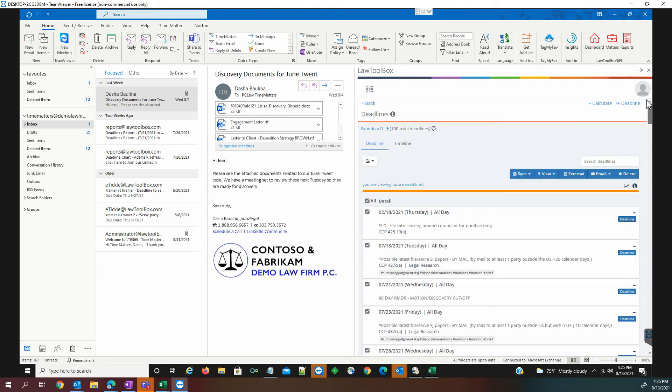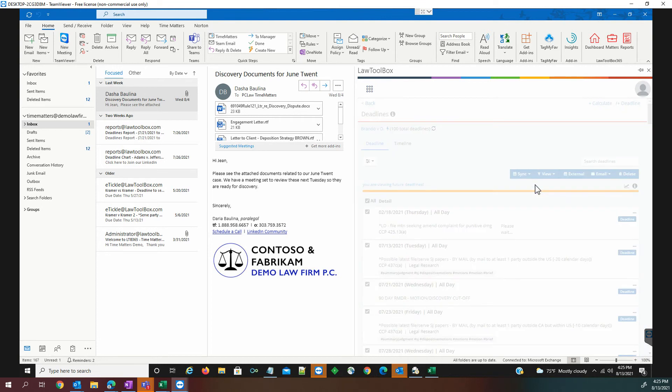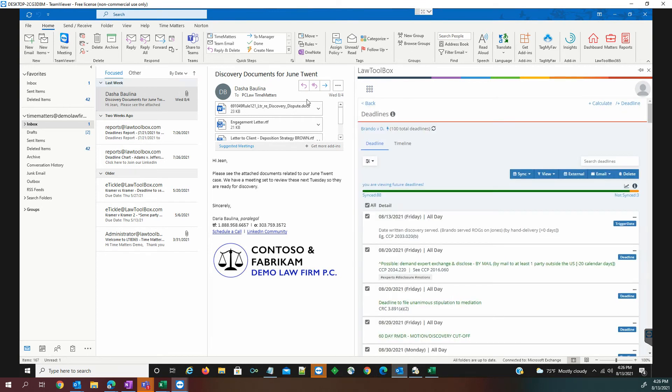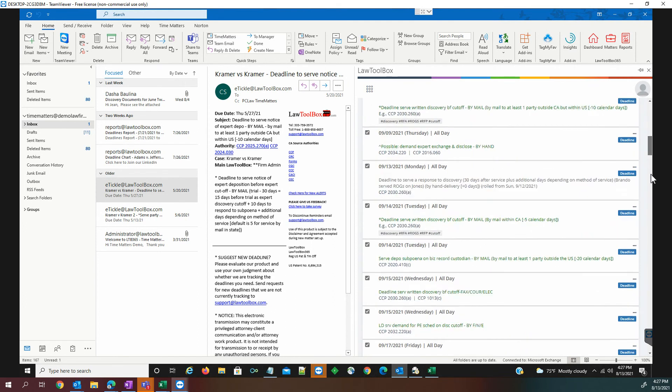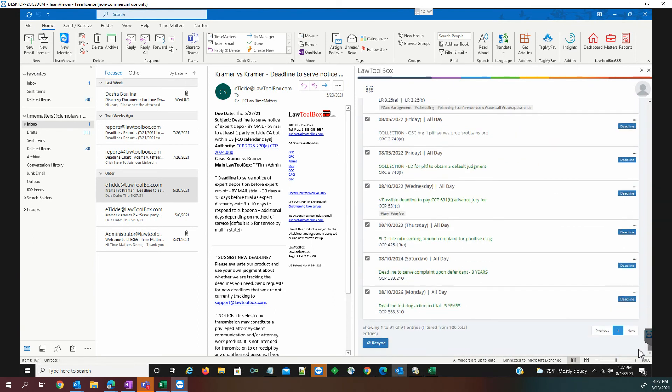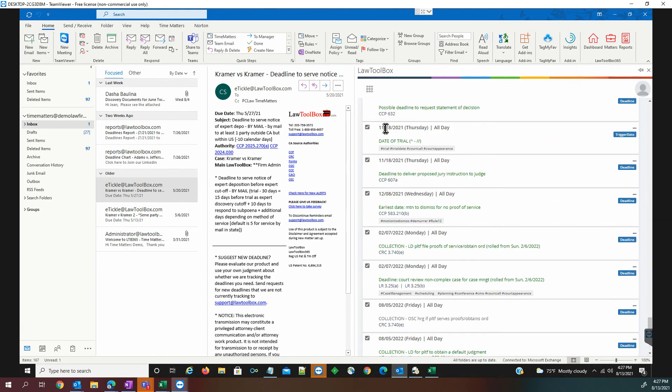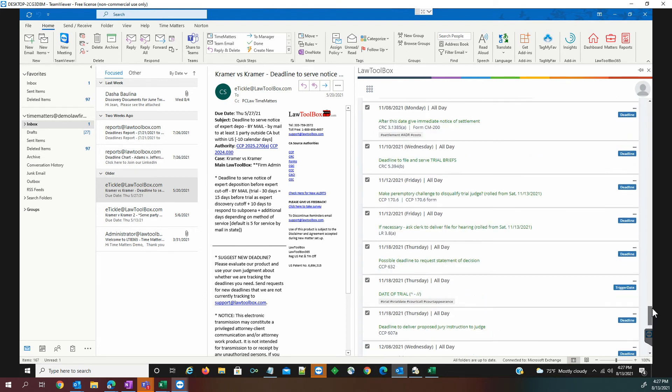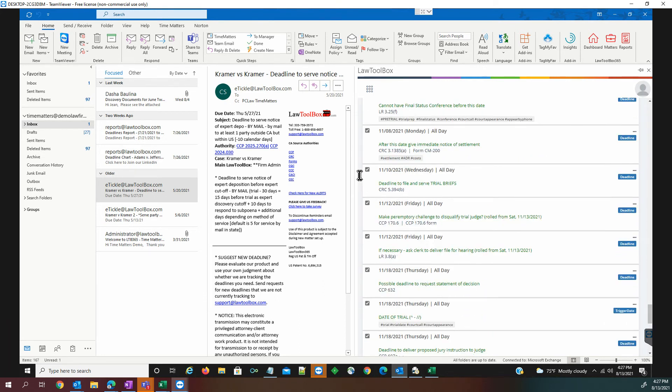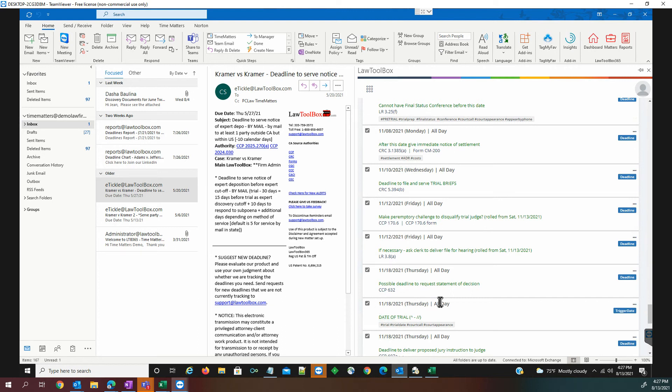We're going to synchronize those or add those selected deadlines. We're going to take a quick glance here at our date of trial. And we're going to see that there are some dependent deadlines, deadline to file and serve trial briefs. We see this here on 11-10-2021 related to a trial date of 11-18.